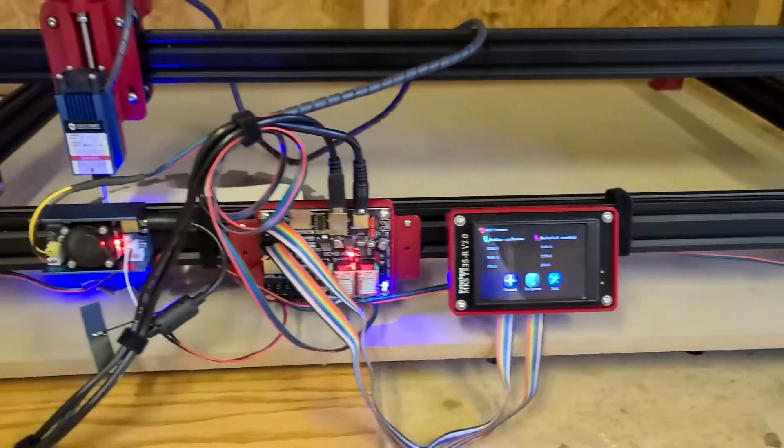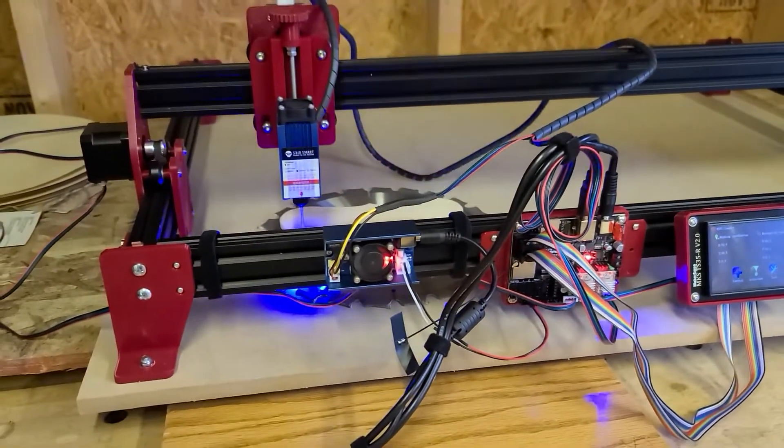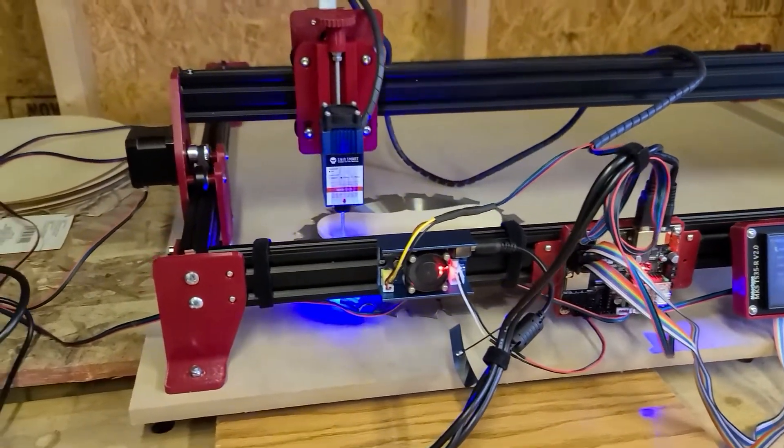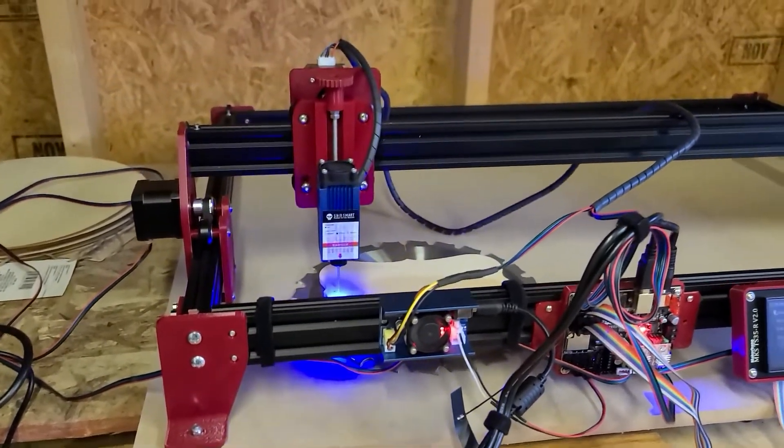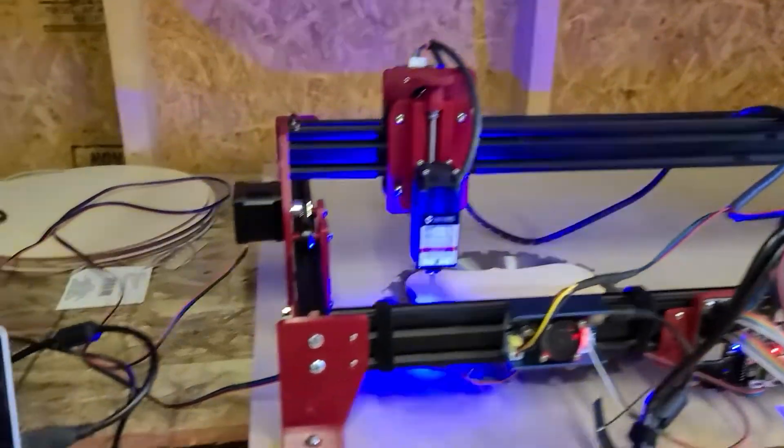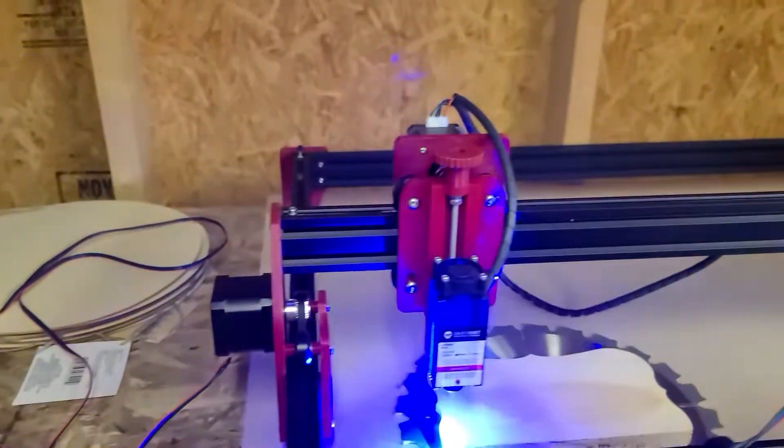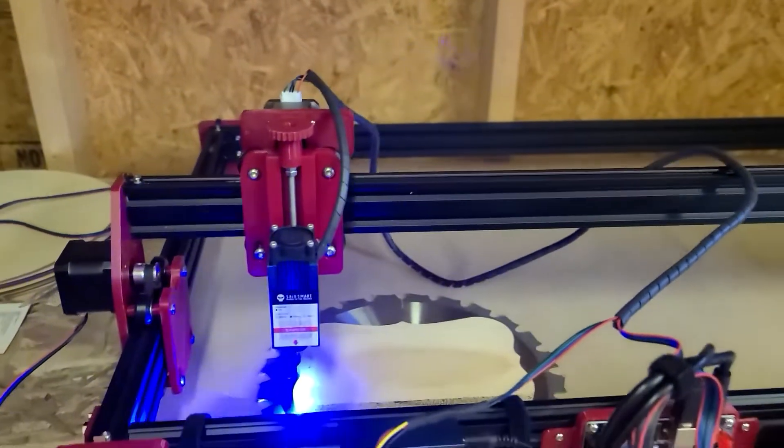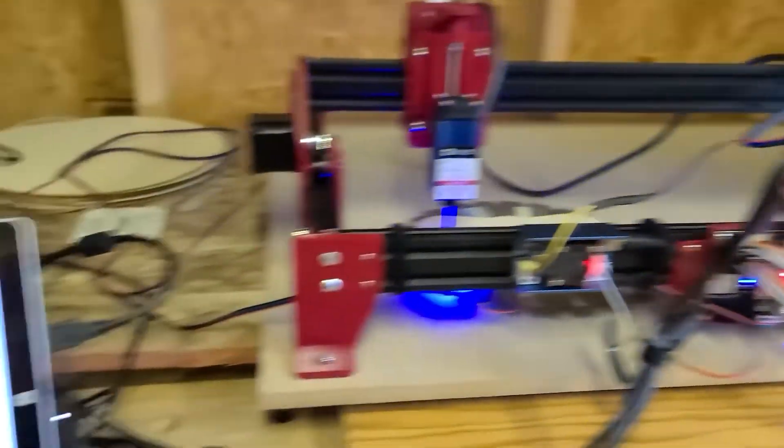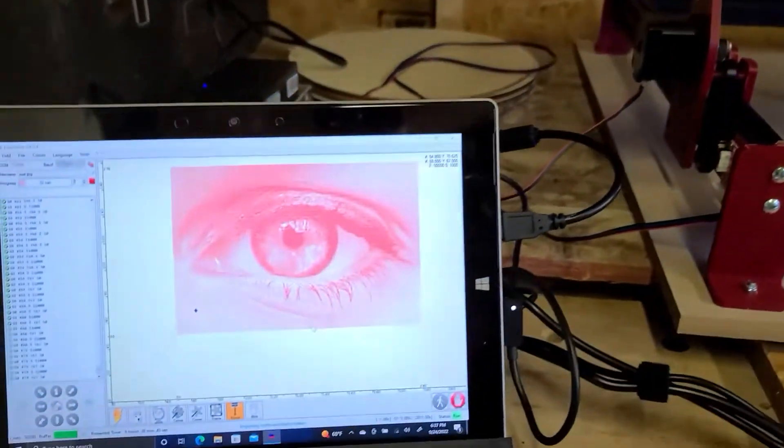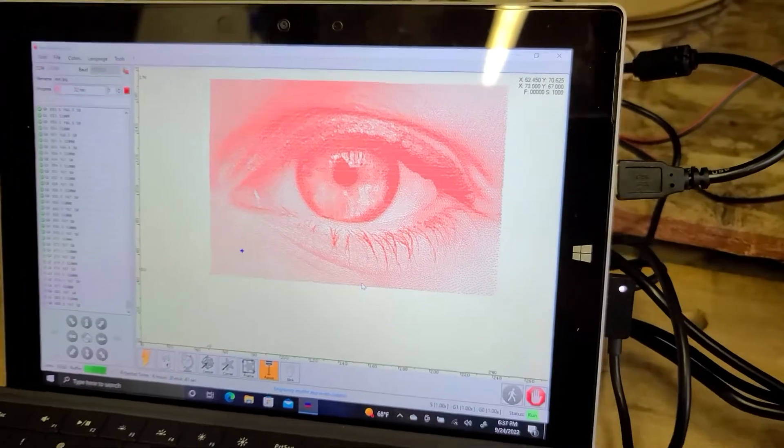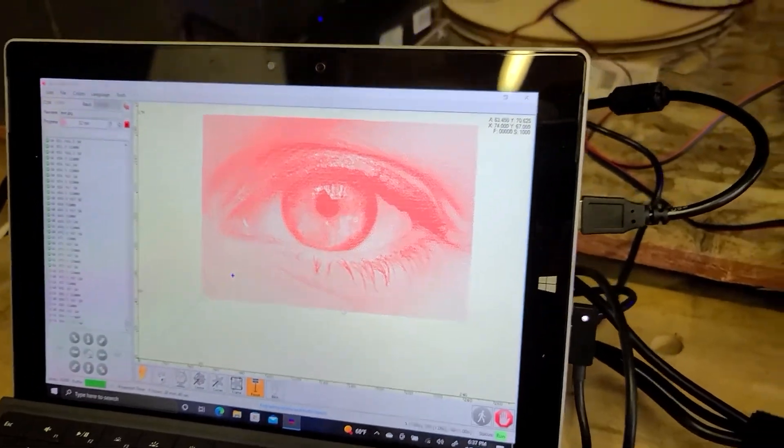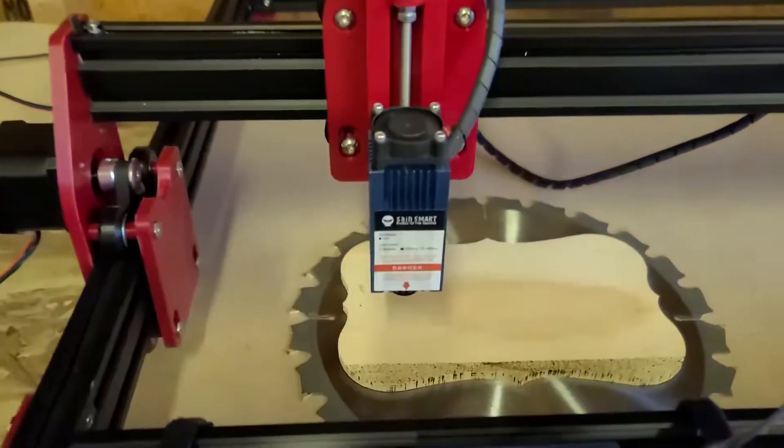Definitely need to do some cable management. I want to eventually do like a drag chain on the sides and the axes for the cables. You can see I've got the cables for the laser kind of draped over the top there. There's the image I'm rastering.